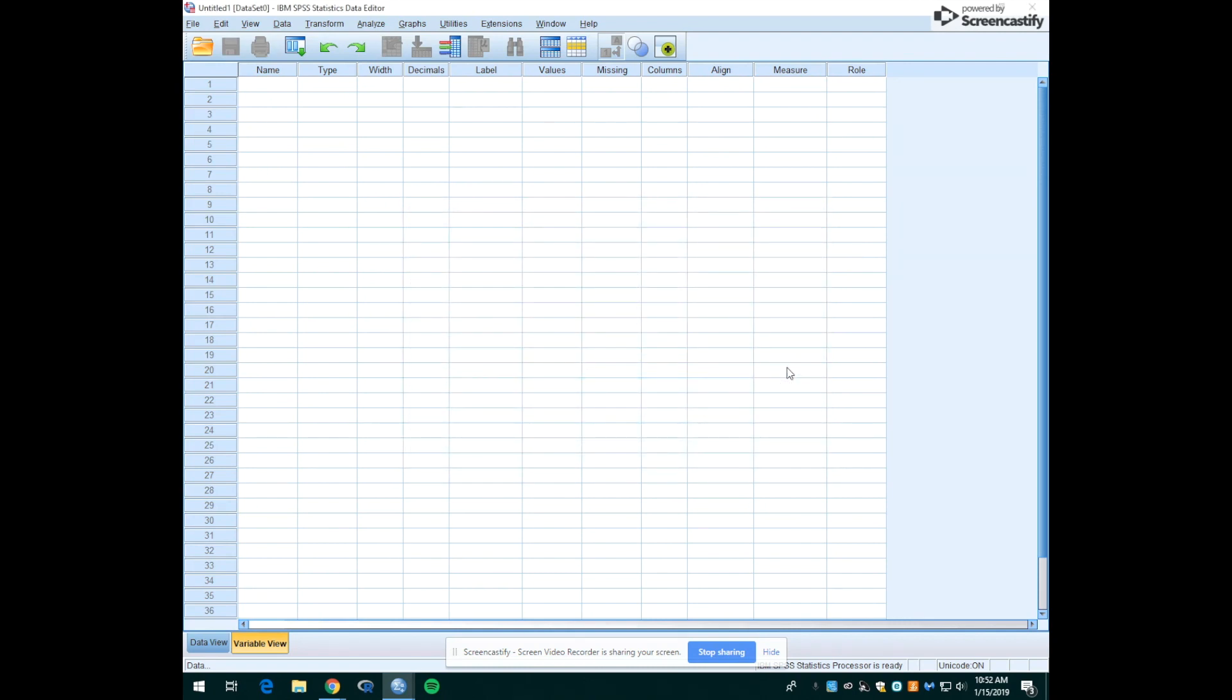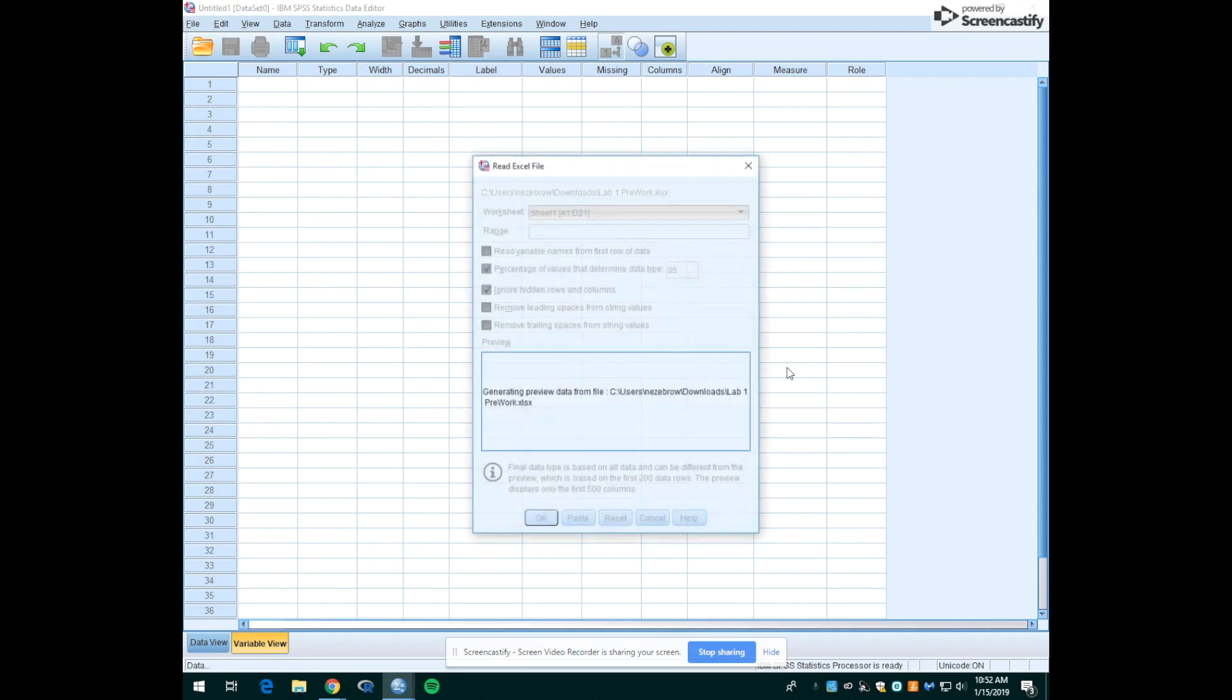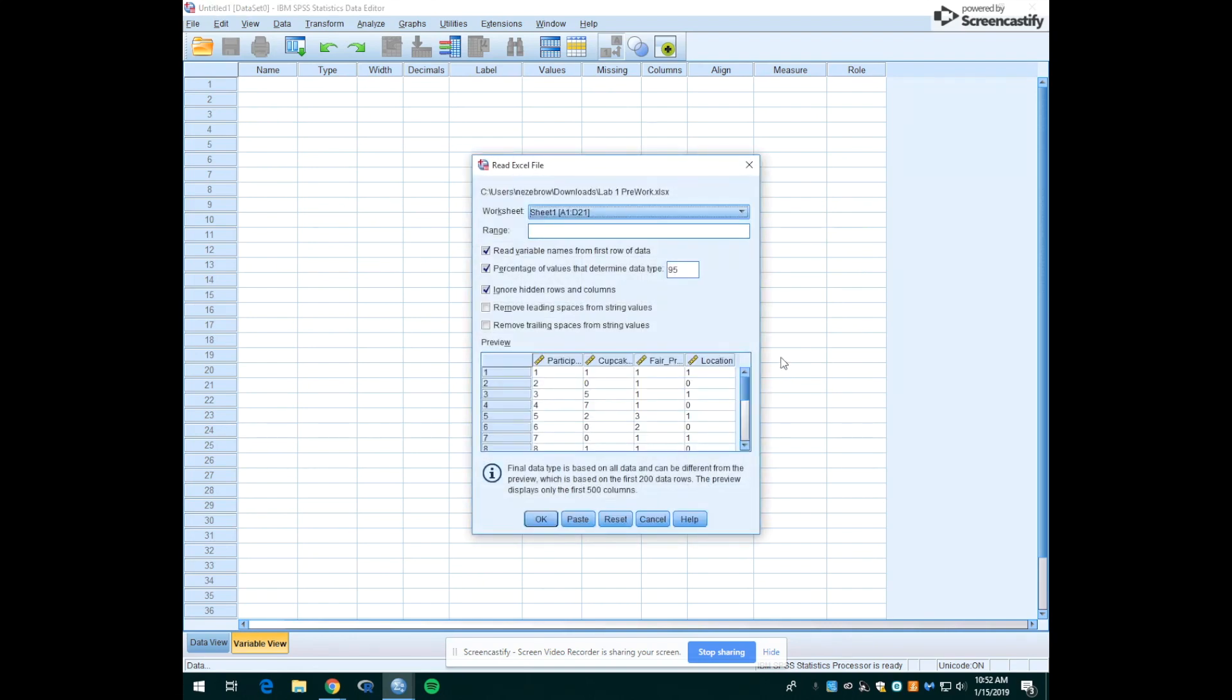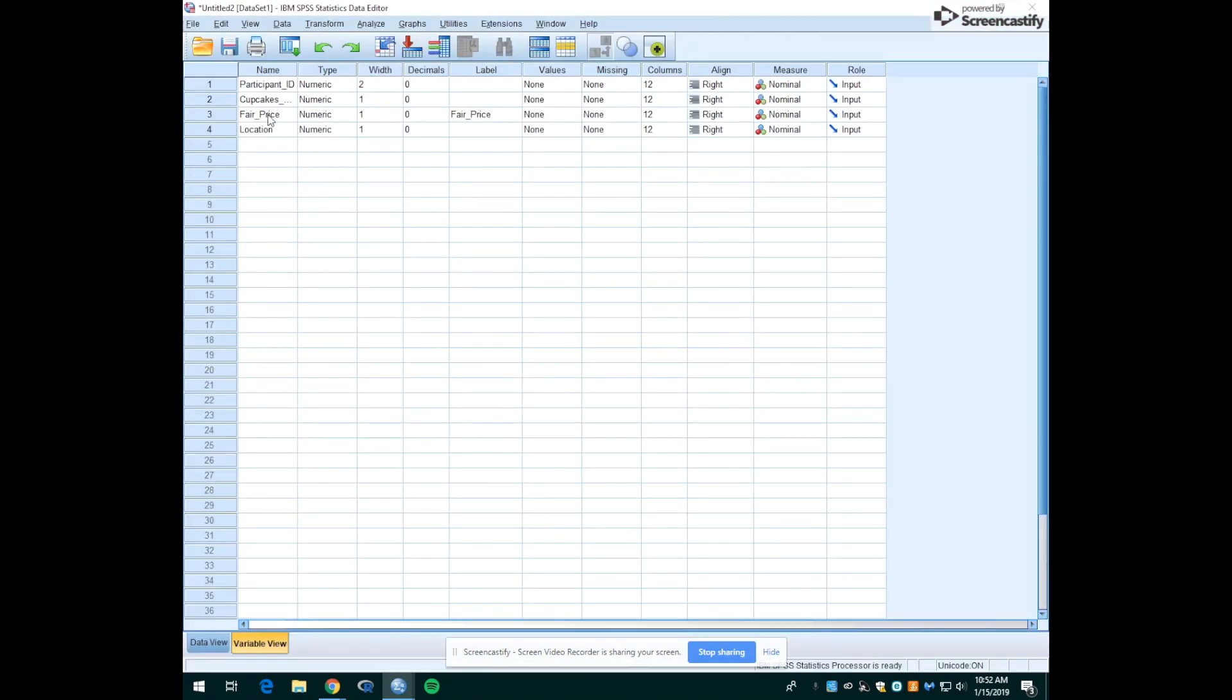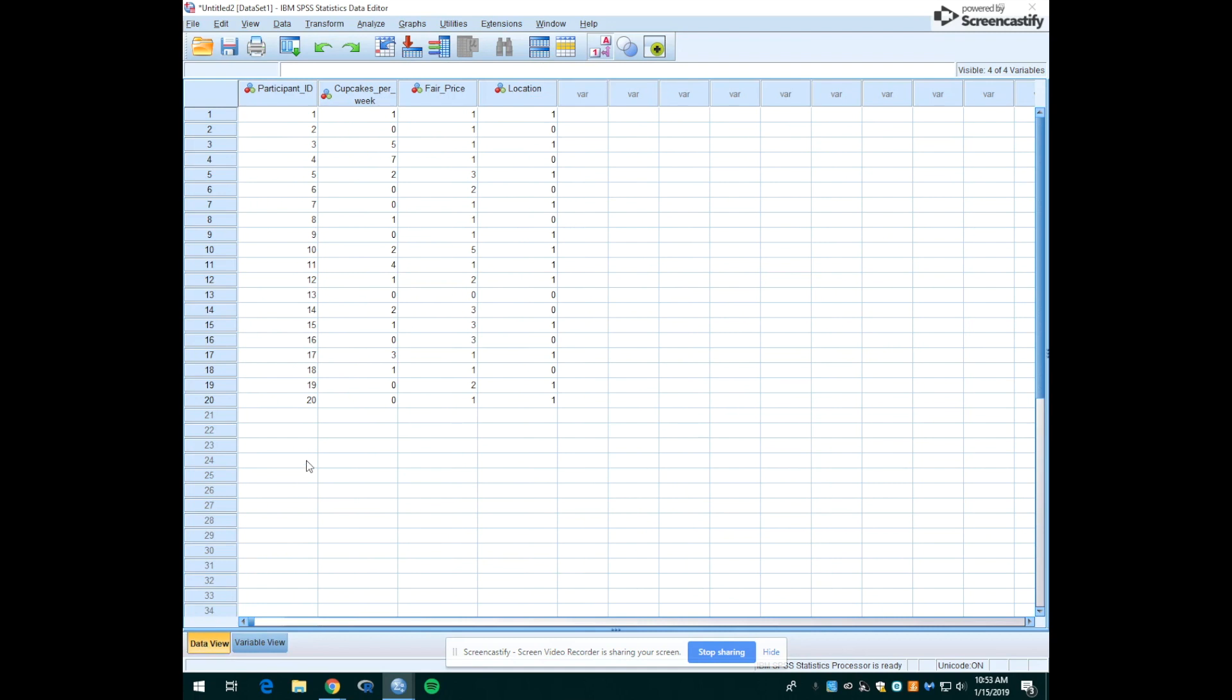A window will pop up with some different things pre-populated with checks, things saying things like 'read variable from first row data.' We're going to leave all of these checked and just hit OK. And now you'll see that in the variable view there's some information here that wasn't here before. These are the different variables from the Excel spreadsheet.